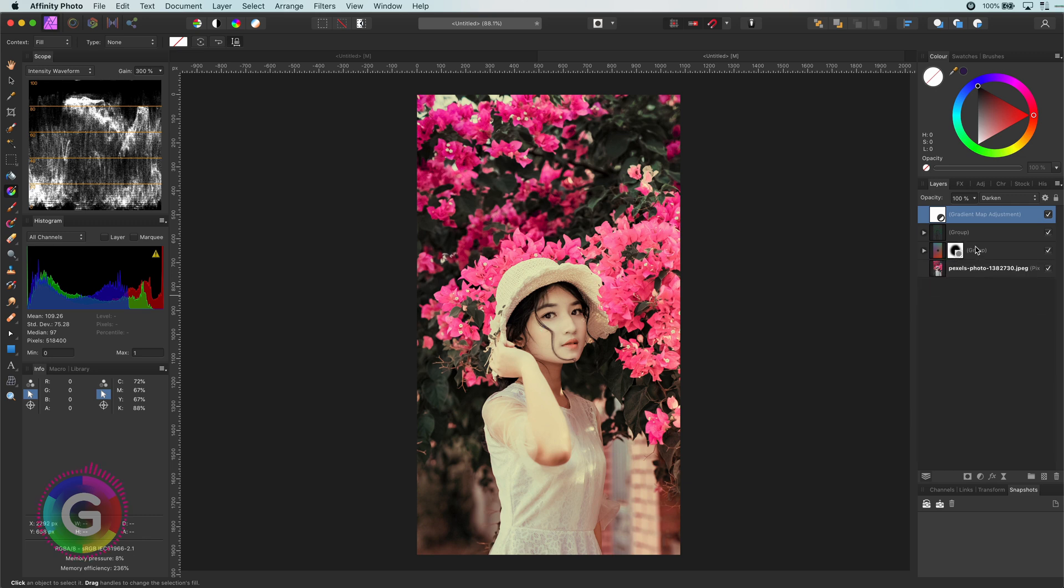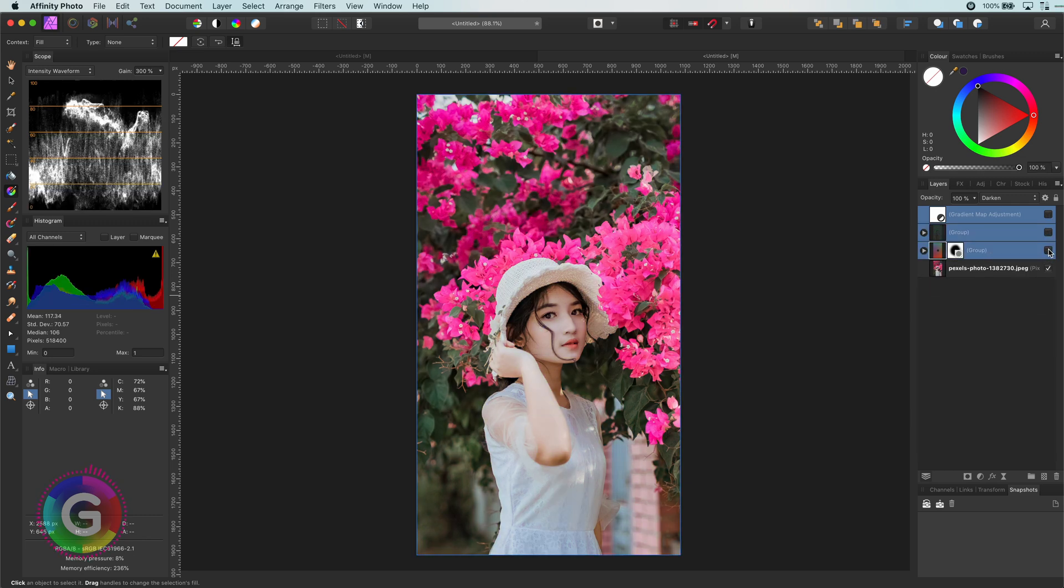Let's select the adjustments and disable them to see the before. What a difference that makes.